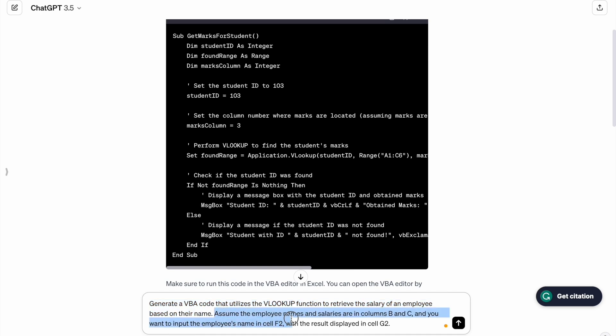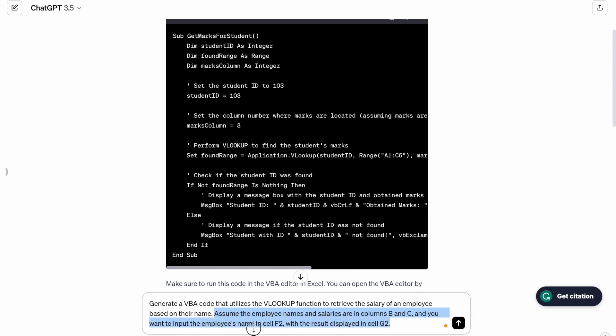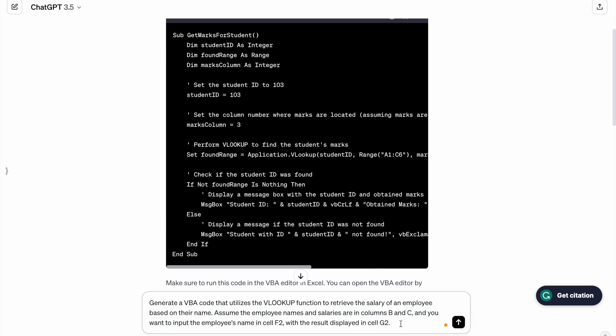Assume the employee names and salaries are in column B and C, and you want to input the employee's name in cell F2 with the result displayed in cell G2. So let's generate this thing.